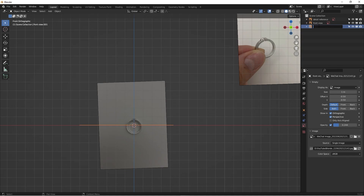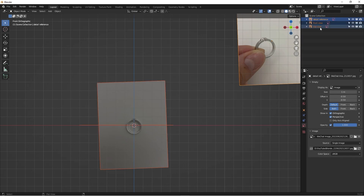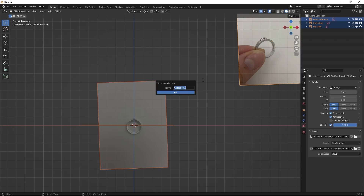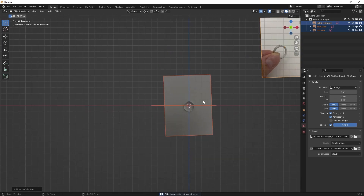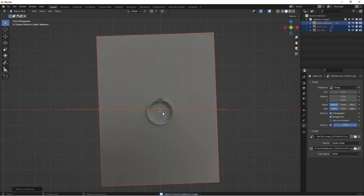You don't have to rename things, but for the sake of good habits — the more organized your file is, the better it will help you long term and make everything flow much easier. I'll go to the top view, then select all these reference images, hold Shift, select all, and hit M to create a new collection. I'll name it 'Reference' to keep everything organized. Now we can actually start modeling.